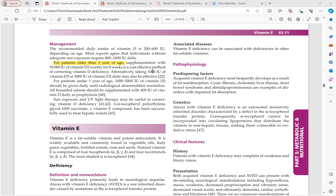For patients under one year of age, 1000 to 5000 IU of vitamin D2 should be given daily until radiological abnormalities normalize. All breastfed infants should be supplemented with 400 IU of vitamin D as prophylaxis, since breast milk does not contain vitamin D. Sun exposure and UV light therapy may also be useful in correcting vitamin D deficiency.